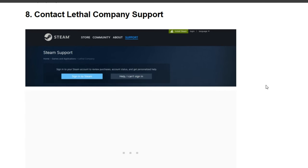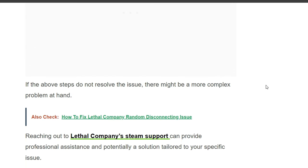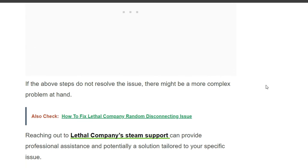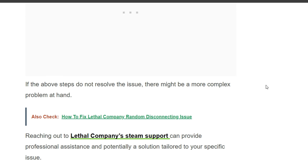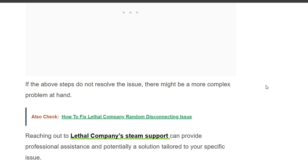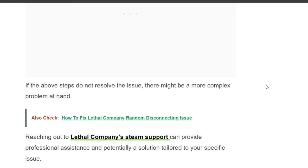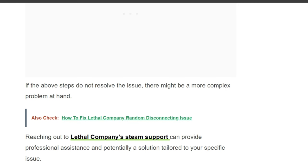If the above steps do not resolve the issue, there might be a more complex problem at hand — contact Lethal Company support. Thank you for watching this video, I hope this has been helpful. We'll catch you in the next video.